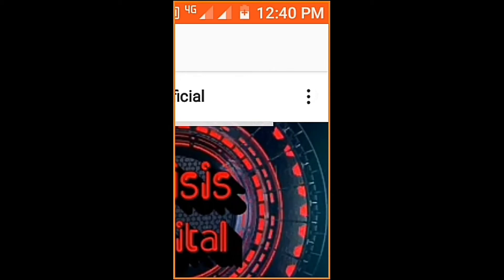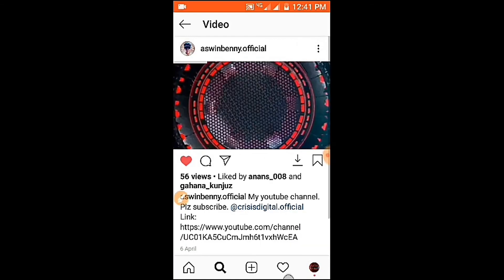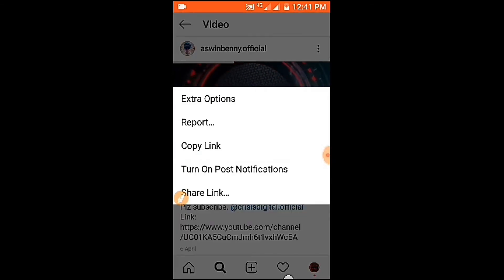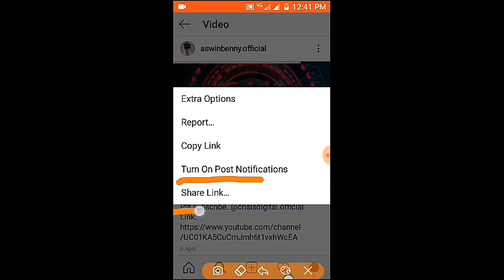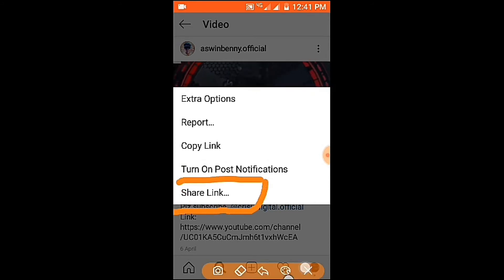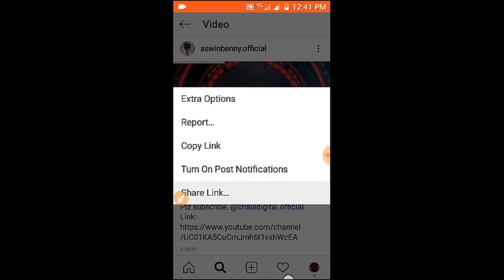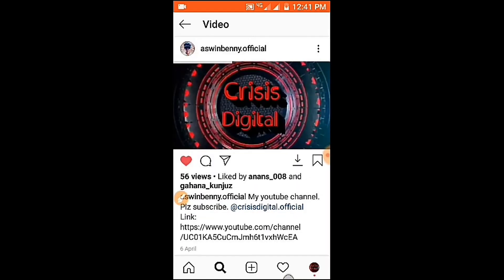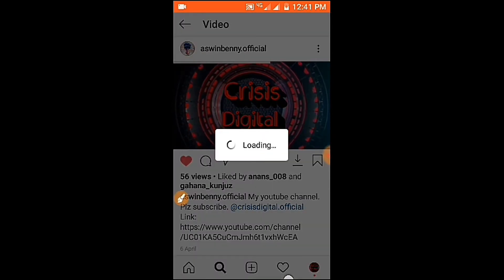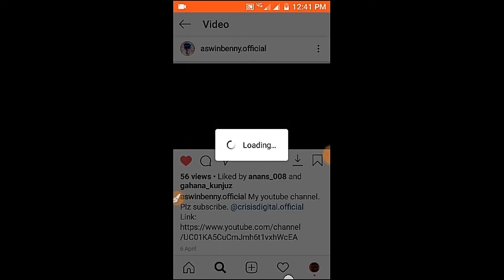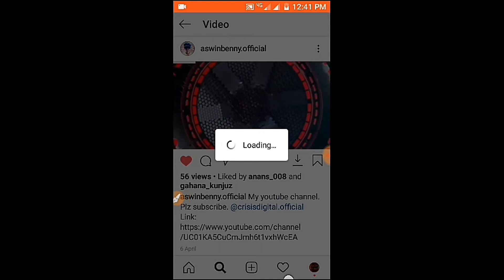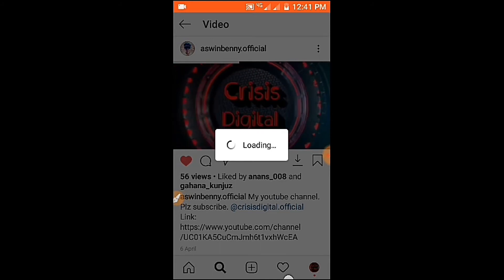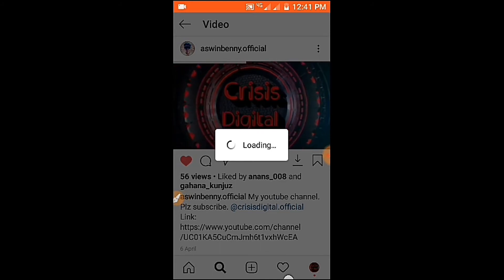Click on the 3 dots on Instagram. If you click on the copy link, click on the share link option. I will select the video. I will select the pop-up. This method also works for private videos.